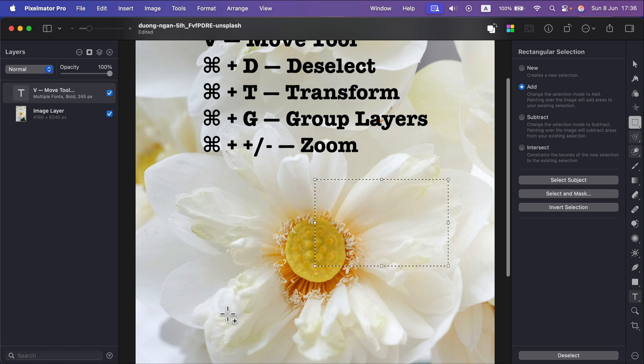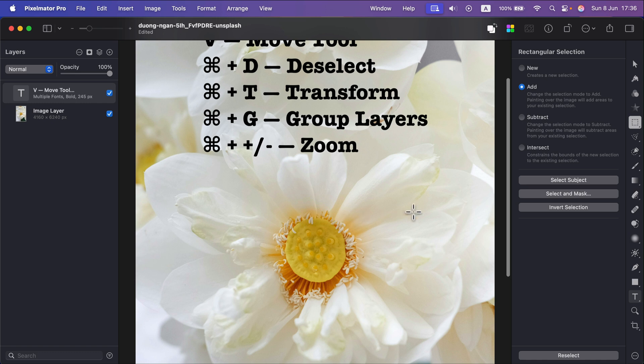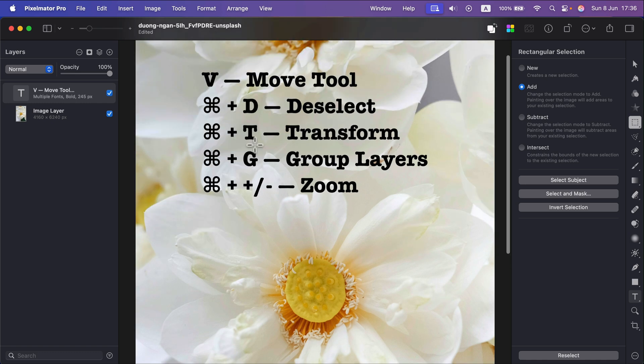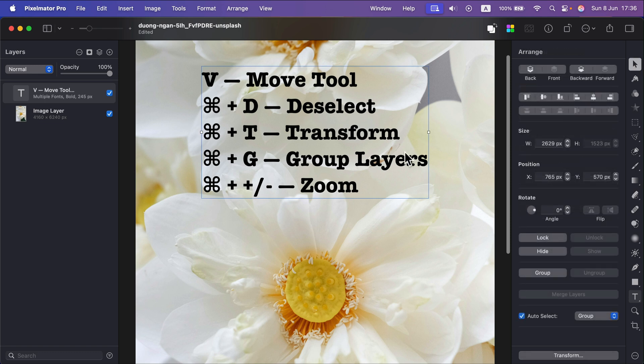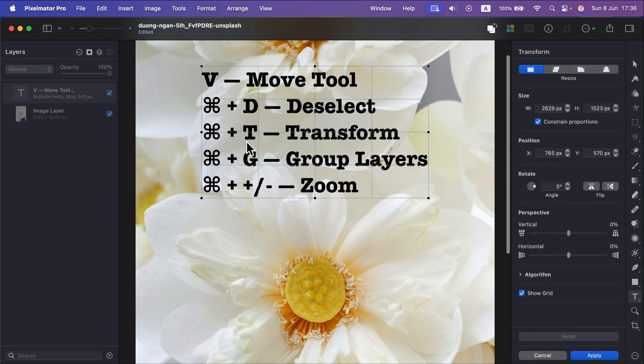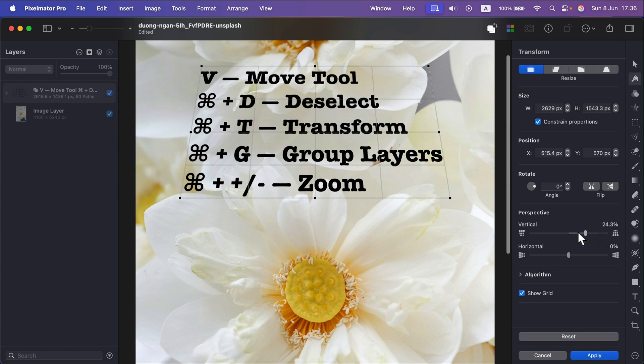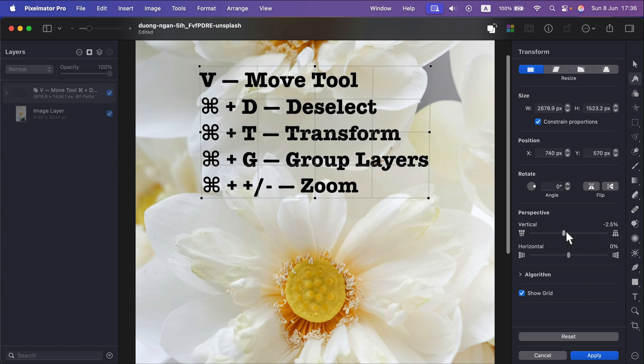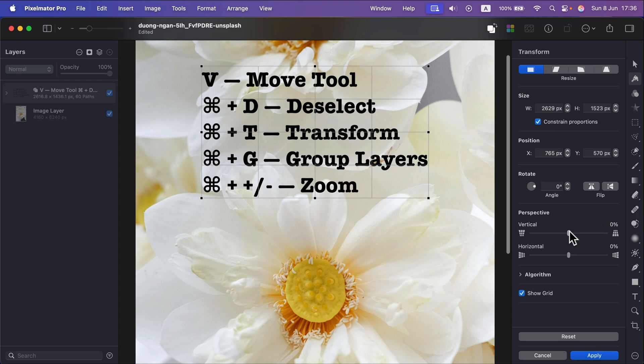super helpful to kind of get rid of your existing selections. All right, number three, that's for transformation so again you can press Command